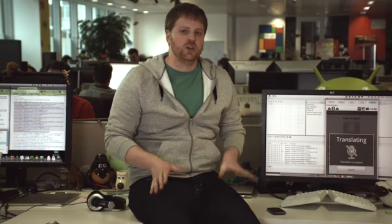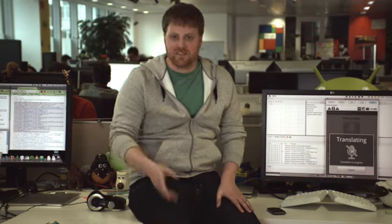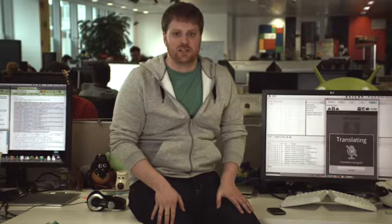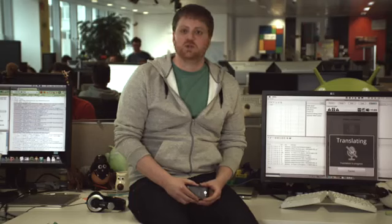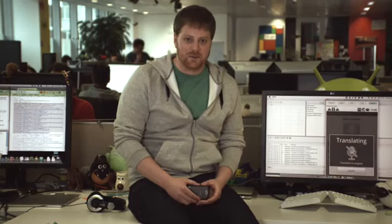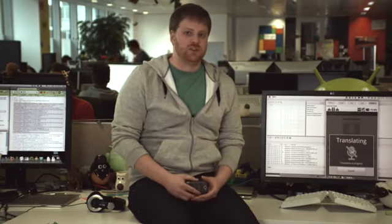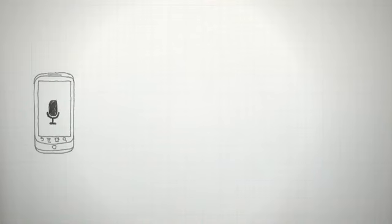I'm going to show you a new Android application that's been developed through our translation technology. Our new app, Google Translate for Animals, translates animal speech into human vernacular.